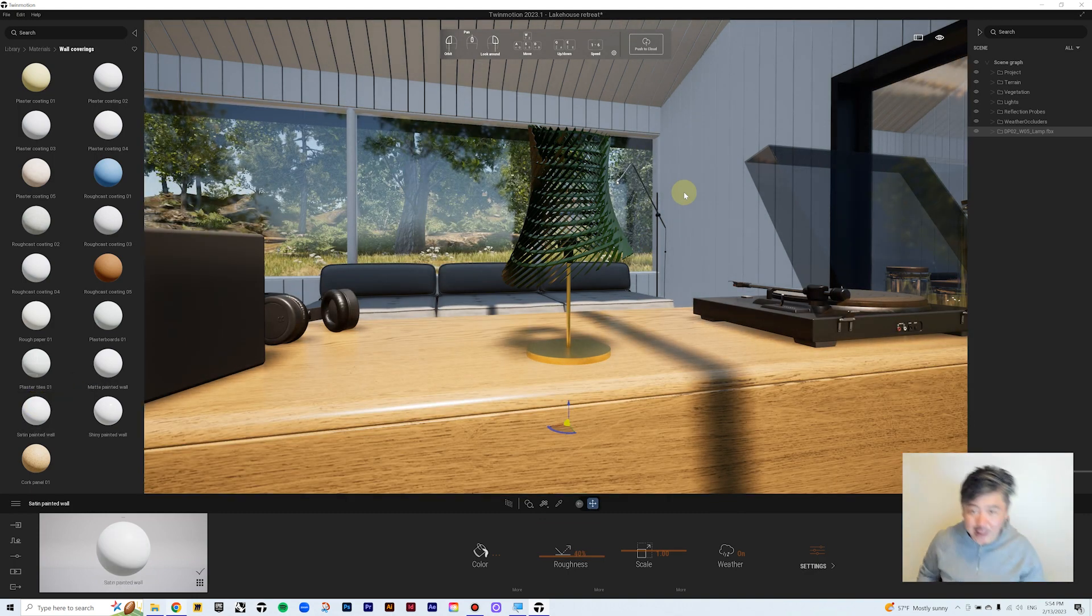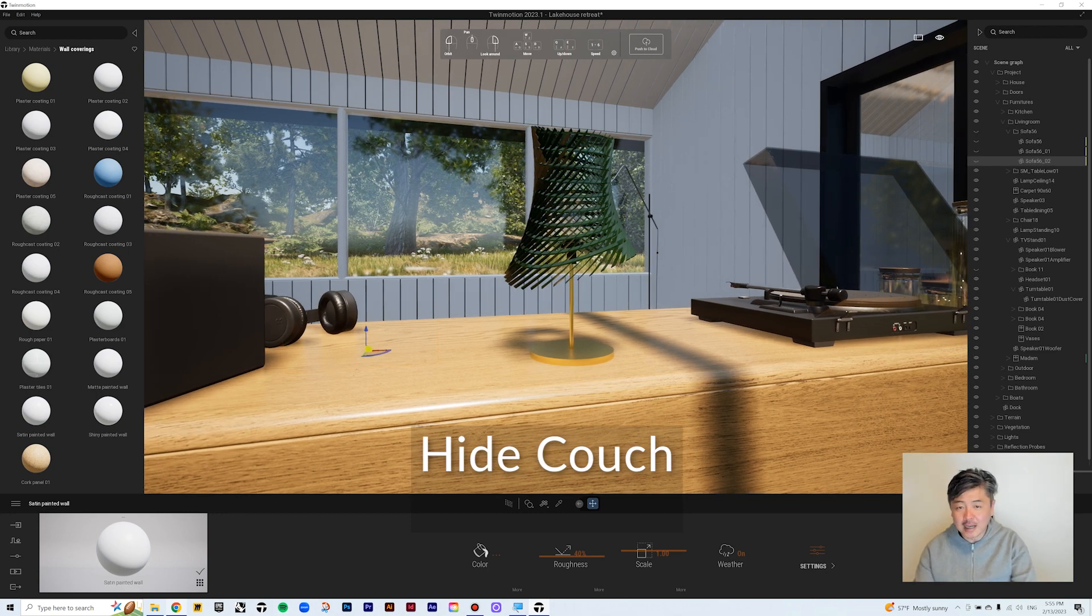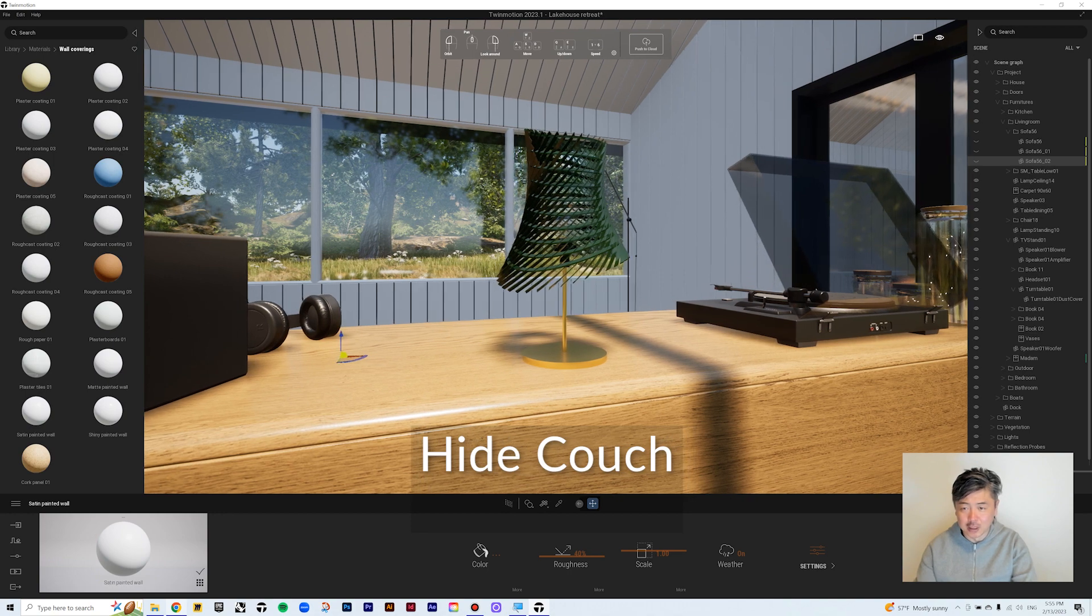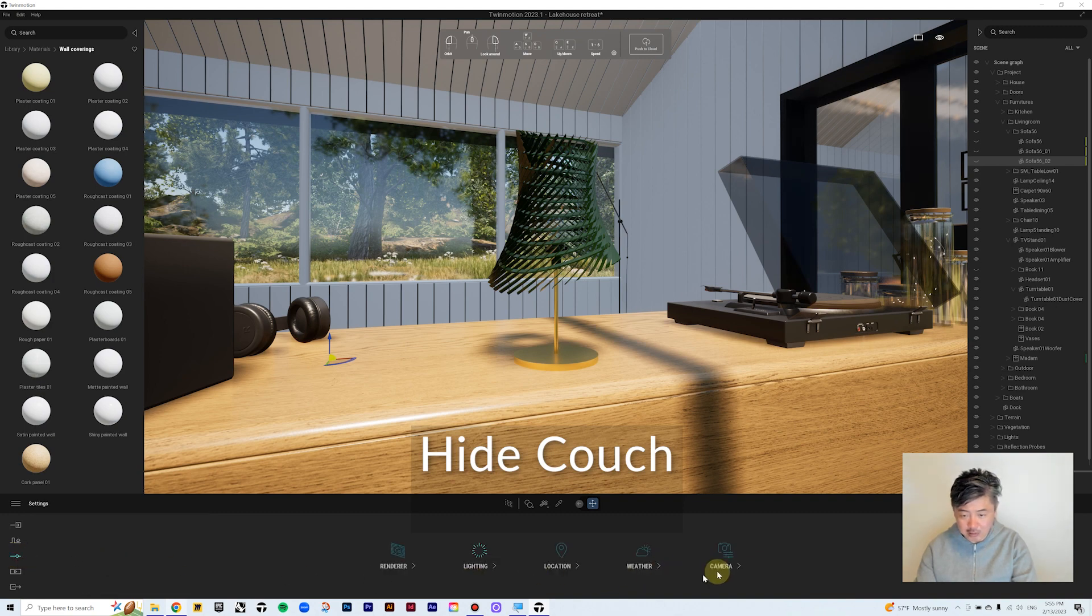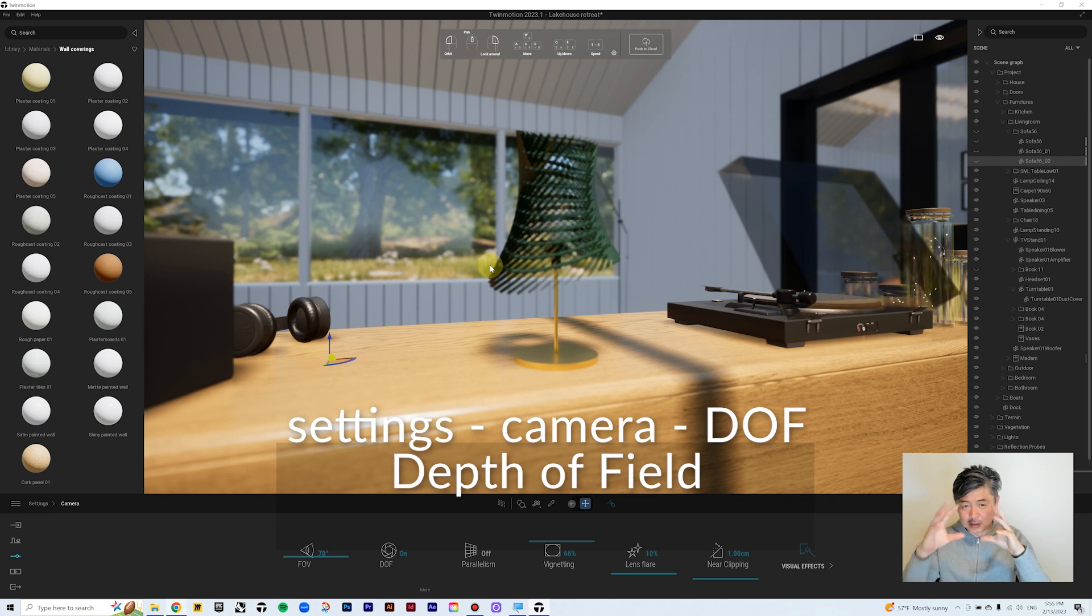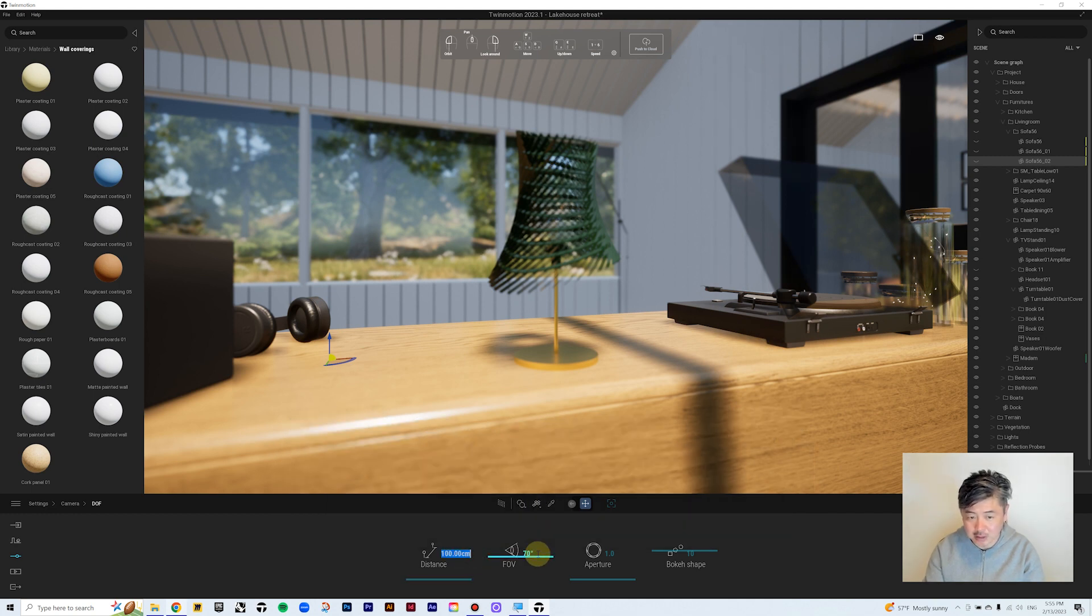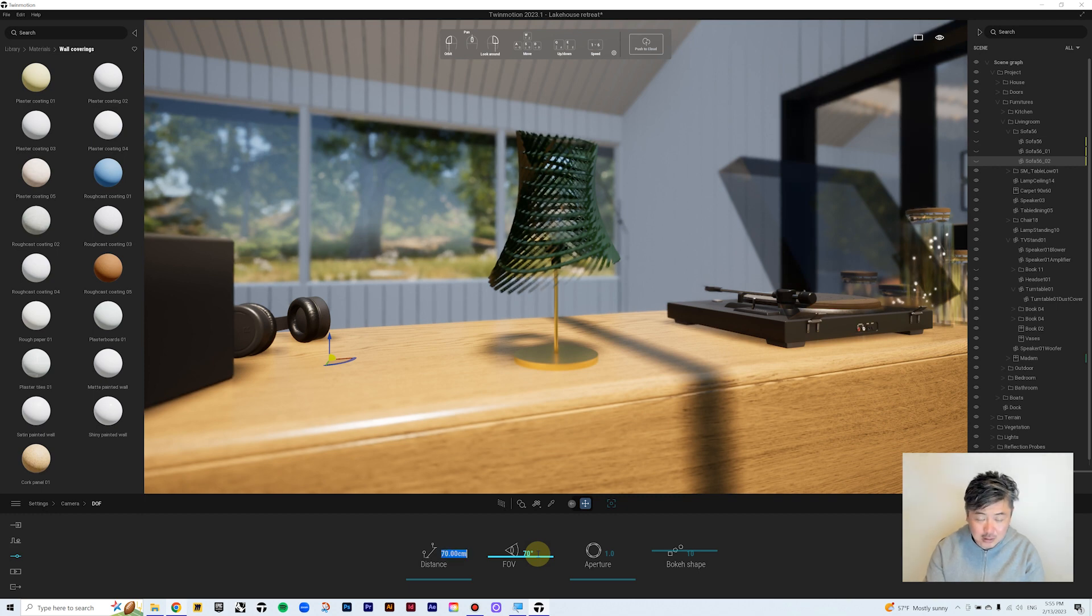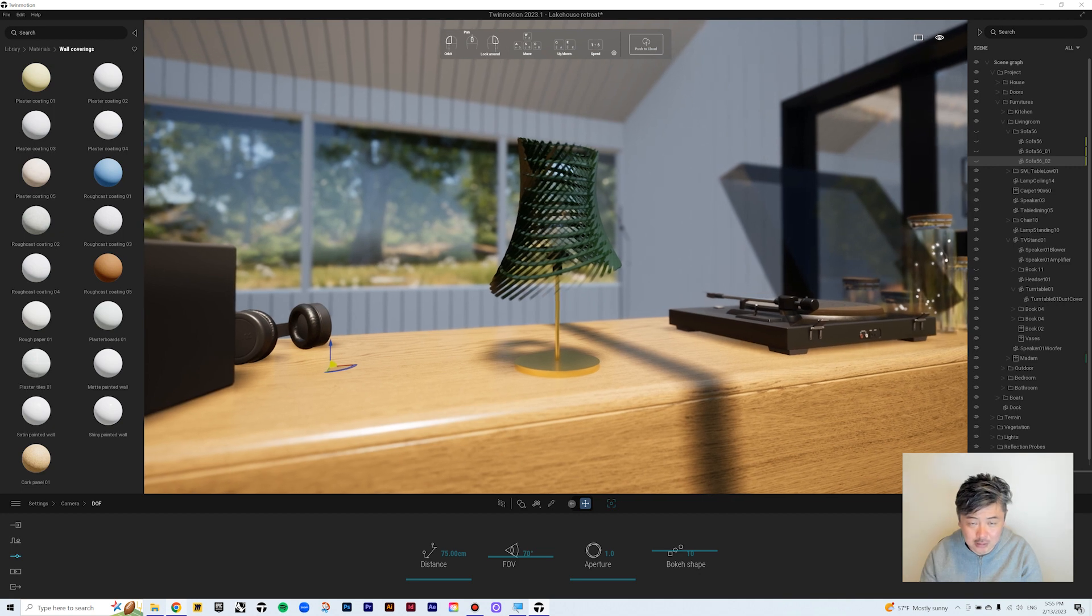So now what we want to do is do a depth of field for this rendering. So what we can do is go into the settings, and go to camera, and DOF. So depth of field will allow you to focus, change the focus of the camera, so that the background is kind of blurry, and the foreground is sharp. And so in this case, what we can find is that this record player is in focus, so I think we're gonna try to try increments of 10, like 100 centimeters to 90, 80, 75. Yeah, 75 is a pretty good focus for this object, I think.